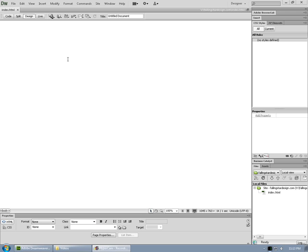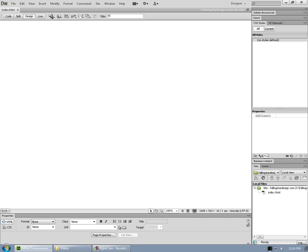But so far, no structure at all on the page and that's what we're going to build right now. So let's begin by giving the page a title. At the top here on the toolbar it says title and there's a little edit field. So let's put falling star design, which is the site we're going to be building. Just hit enter and the title is applied.